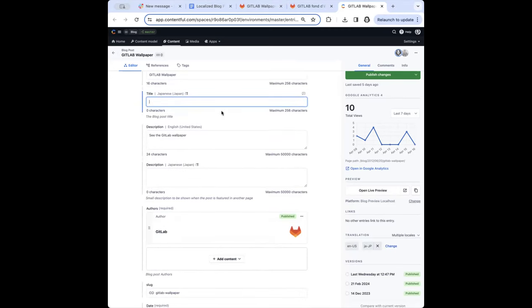The other day — a while ago — I didn't see the other locales there and I couldn't figure out how to add that. But you don't click add, you click change, and then you add.